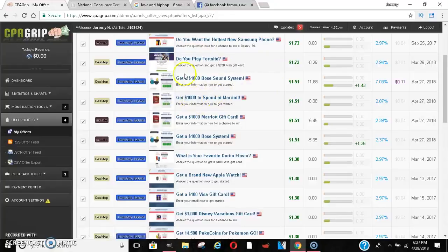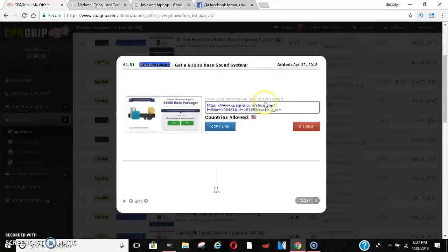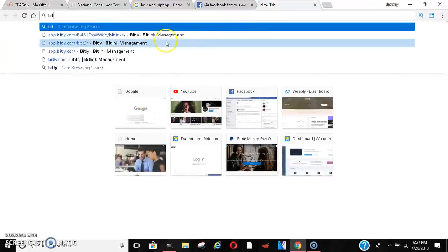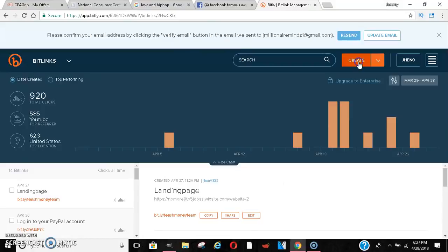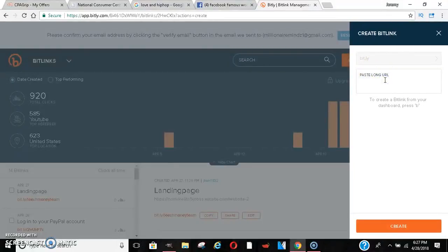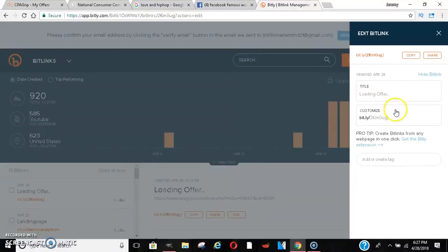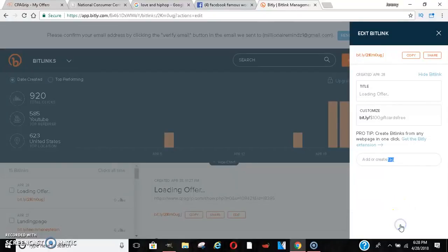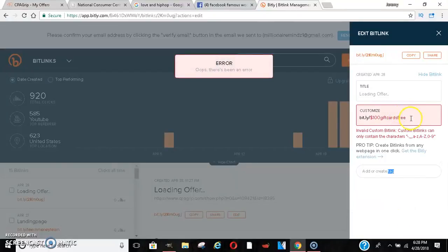Once it starts to go viral, you go in and grab the link — whatever CPA offer link it is that you want. You click it, it gives you a link. Then you go to something like Bitly or a URL shortener — copy the link and go to Bitly. This just shortens your link so it's not a big long link that you're promoting. Paste it in Bitly and it will shorten your link. You can give it a title, something like 'hundred dollar gift cards free.'